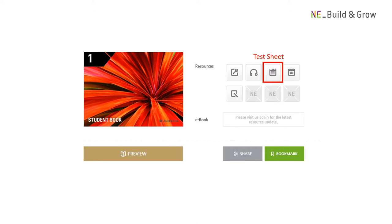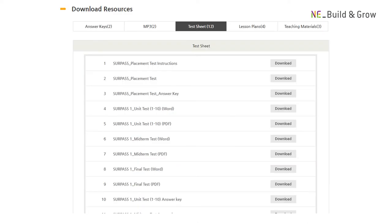Another kind of material we provide are test sheets. Each test sheet is different and follows the content of the book. In the case of the Surpass series, which is a young adult course book, we provide placement tests, unit tests, midterm and final test sheets, along with answer keys.